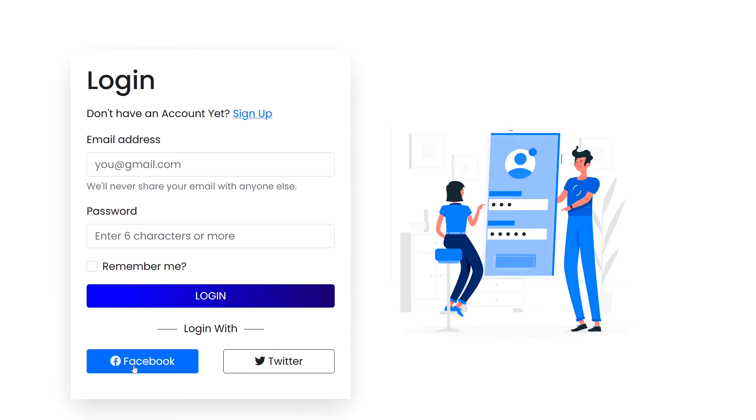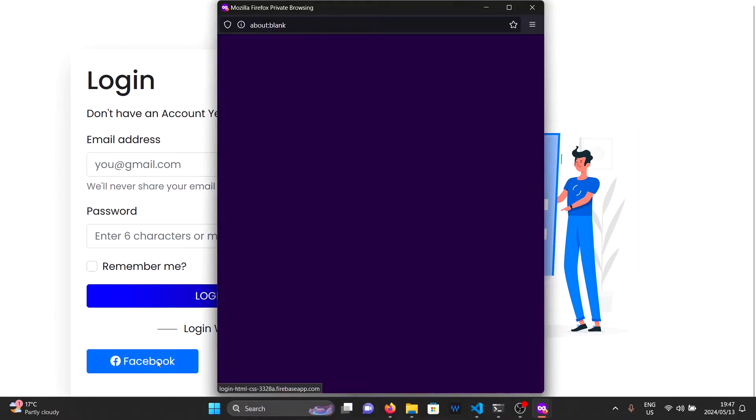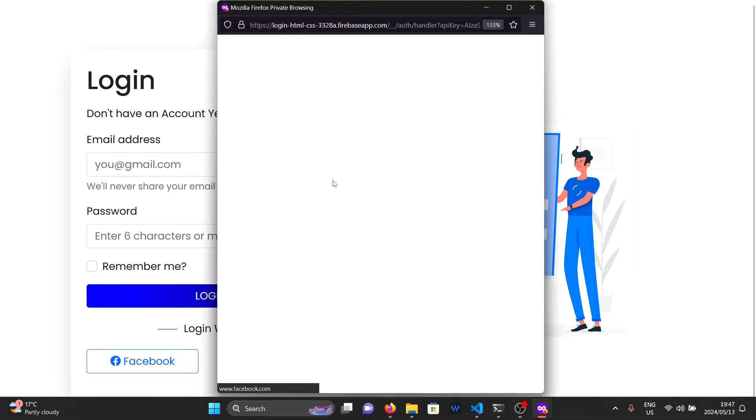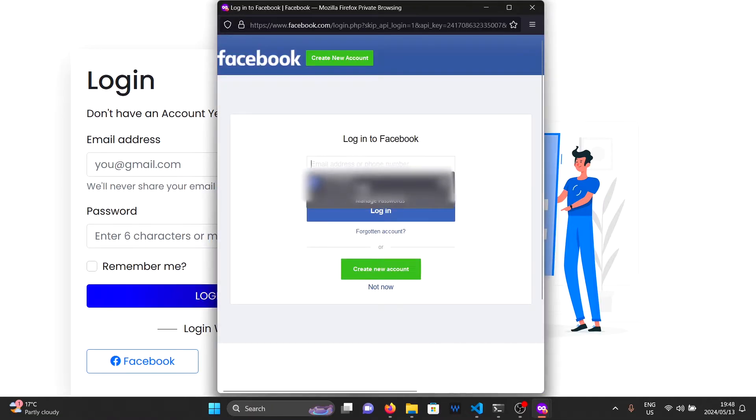Hello guys and welcome back to the channel. In this video, I'm going to show you how to log in with Facebook using Firebase and JavaScript.